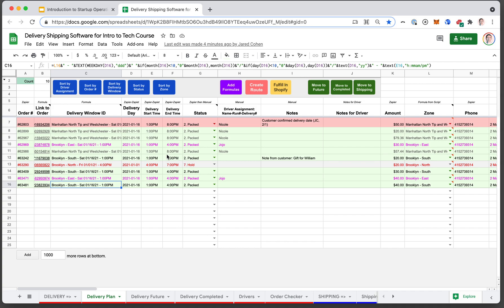As you can see here, this is our order management system. We have all the orders that we get in, and here we have these different buttons that serve different purposes.